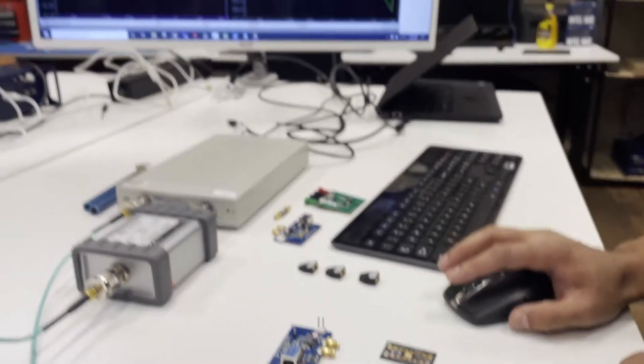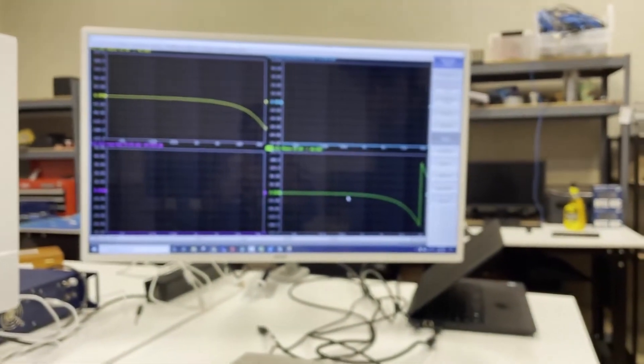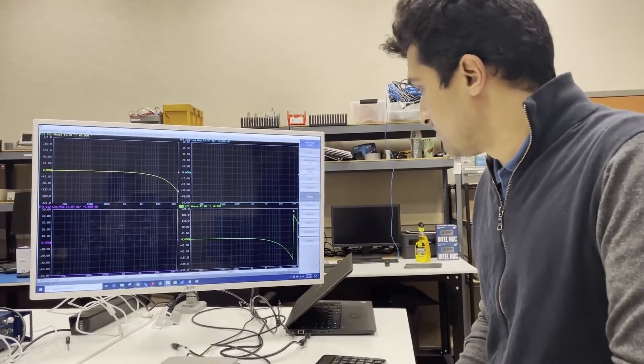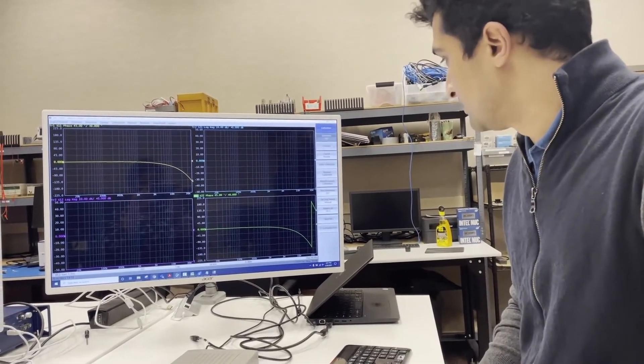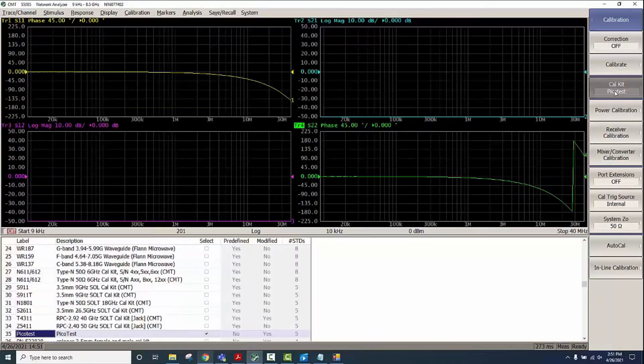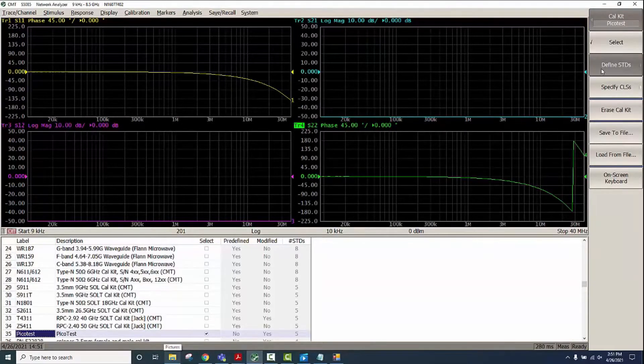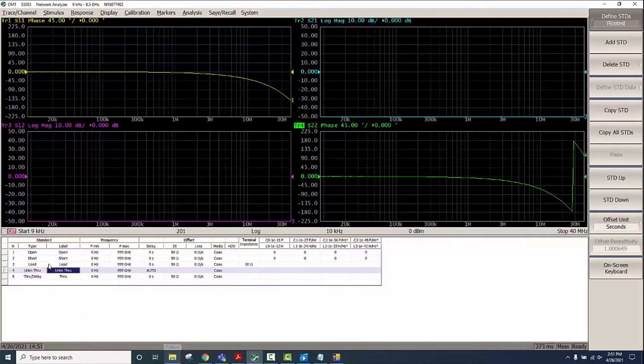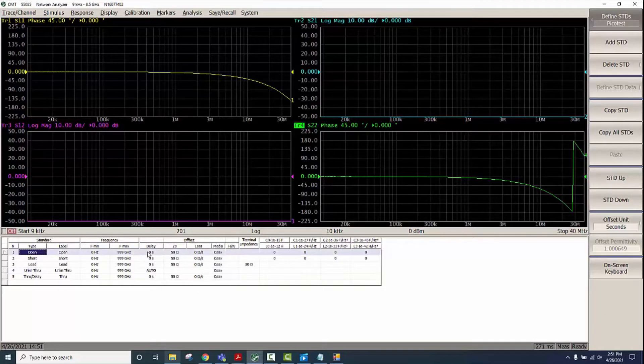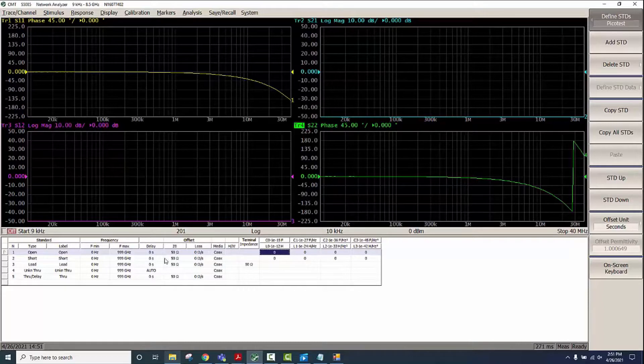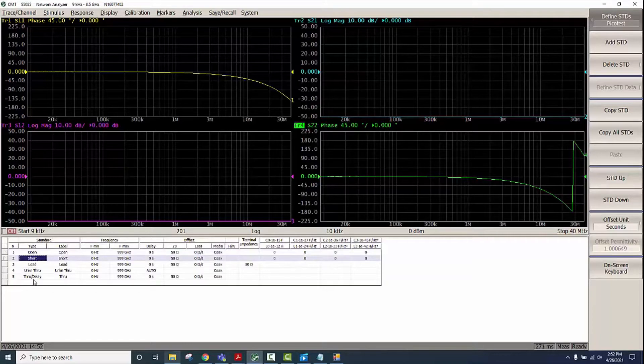Before we begin with the calibration, we will first make sure that we have the right definitions. For that we'll go to Calibration, Cal Kit, and define a cal kit. We'll go to Open and we'll consider everything to be ideal so we'll just enter it as zero all the way including the delay. Same thing for Short.